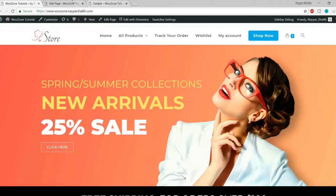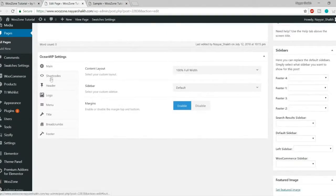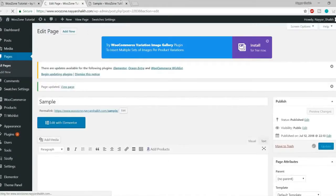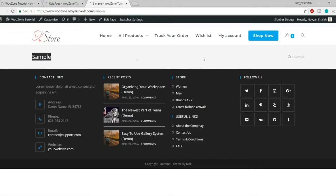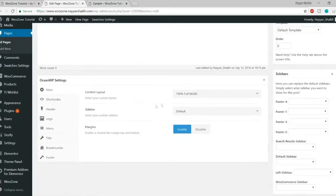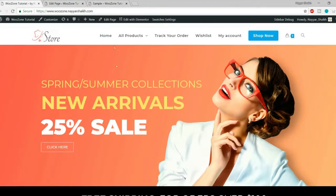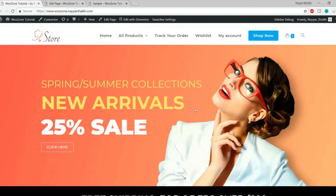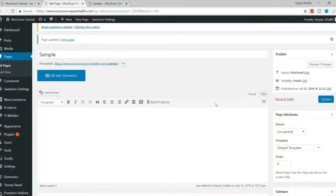Now let's remove the title and breadcrumb, which you typically don't want on a home page. Go to the Title option and simply disable it. Click Update and refresh — the title and breadcrumb are gone. Now you have just the header and footer with nothing in between, which is the perfect starting point for building a home page.